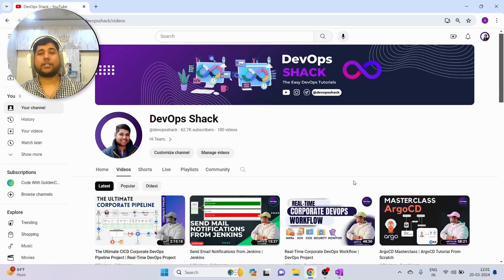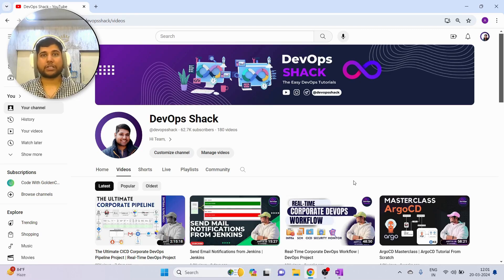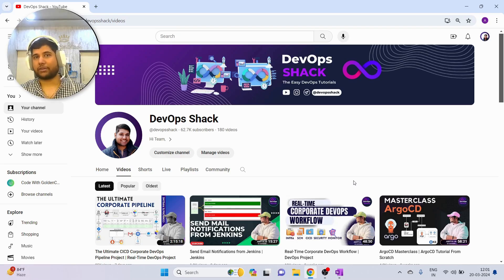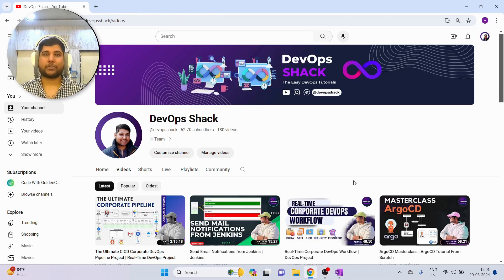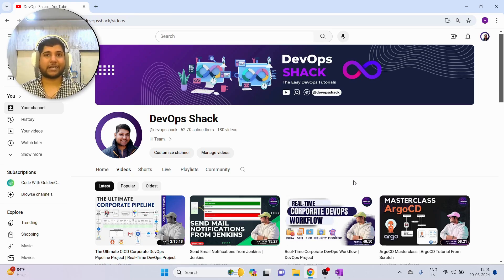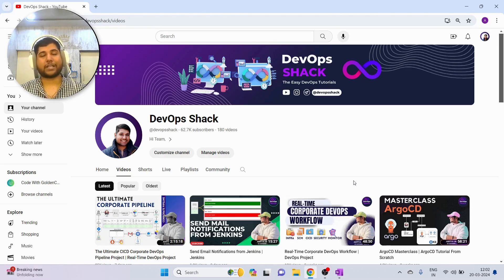Hello team and welcome back to the channel. Before we start I would request you subscribe to the channel if you haven't already. You will find tons of amazing hands-on videos on DevOps as well as cloud DevOps, all from completely real-time scenarios. I work in an MNC company and handle more than 30 projects, so I get really good experience in real-time environments which I try to share with you.